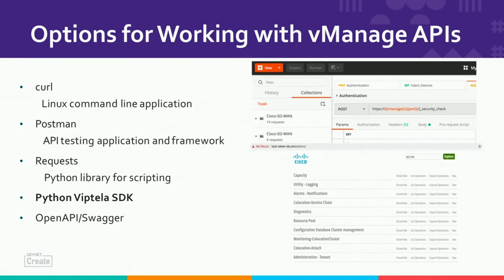The rest of the session will focus on Python with the SDK — how it's structured and the various use cases it offers. You could also use the Swagger UI on vManage to run API calls through the API docs. With that, let's move on to the Python viptela SDK.